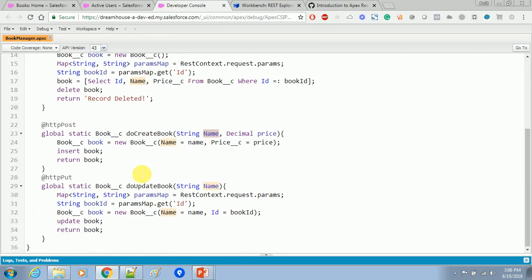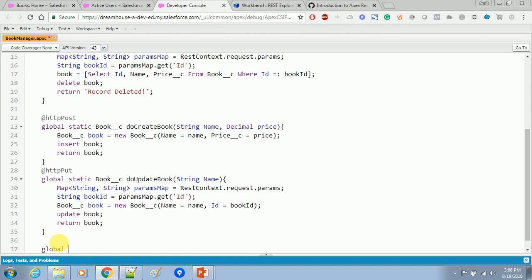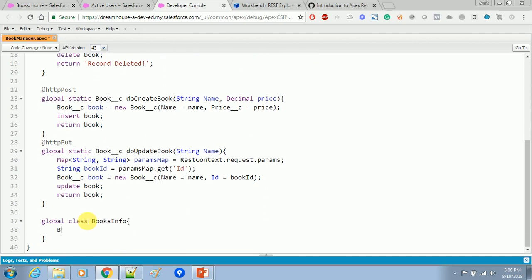Now we will see how we can use a wrapper class. For example, in the book object we have many fields, and we don't want to pass different fields individually inside the method. To overcome this kind of workload we go for the wrapper class. Let's create a class called 'BooksInfo' and inside that we will create only one parameter called 'book'. In this example we will see how we can deserialize the response into a Salesforce object. Inside the wrapper class the 'book' object will contain all the fields — name, author, and price.